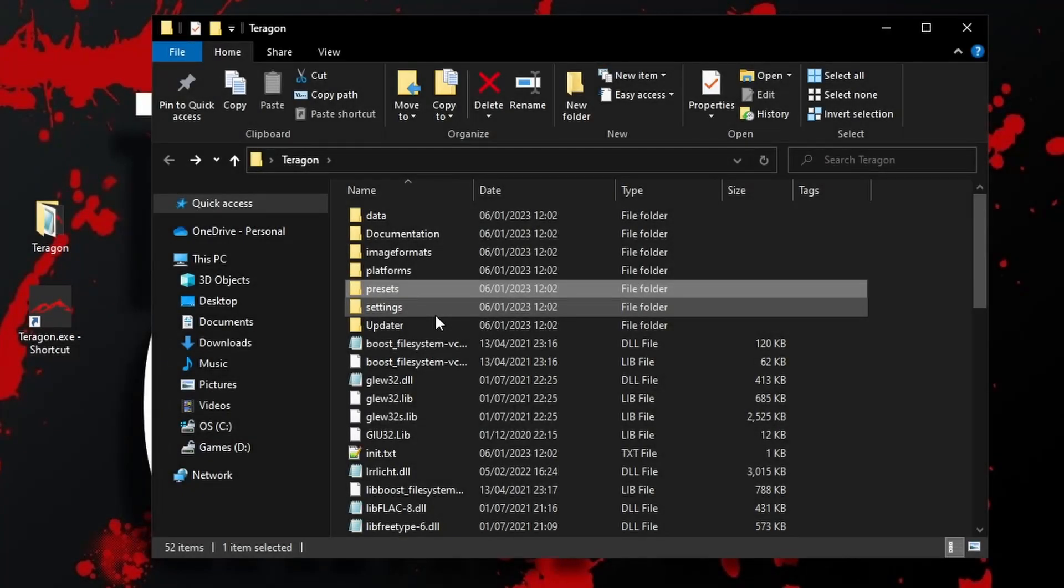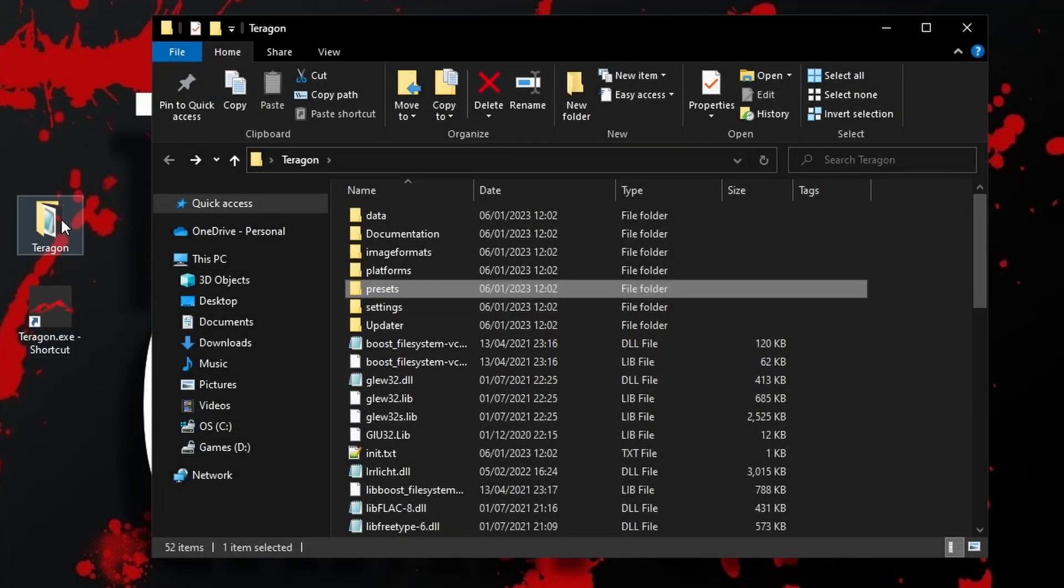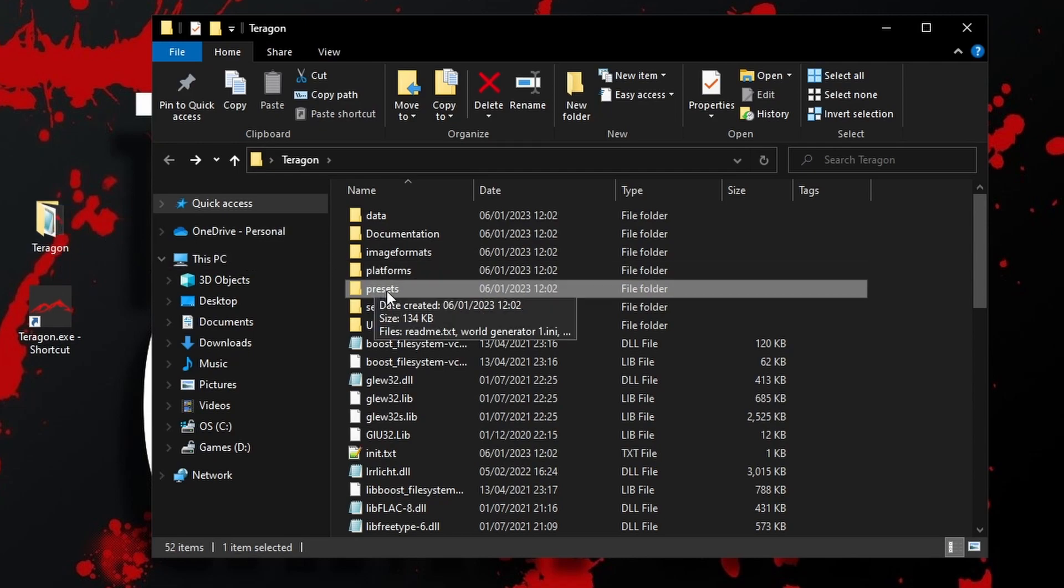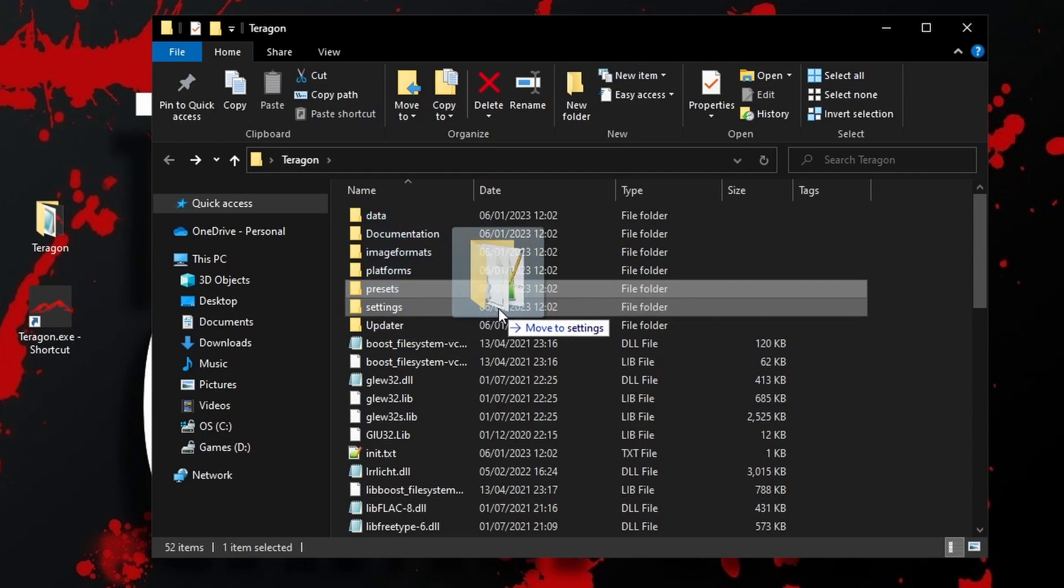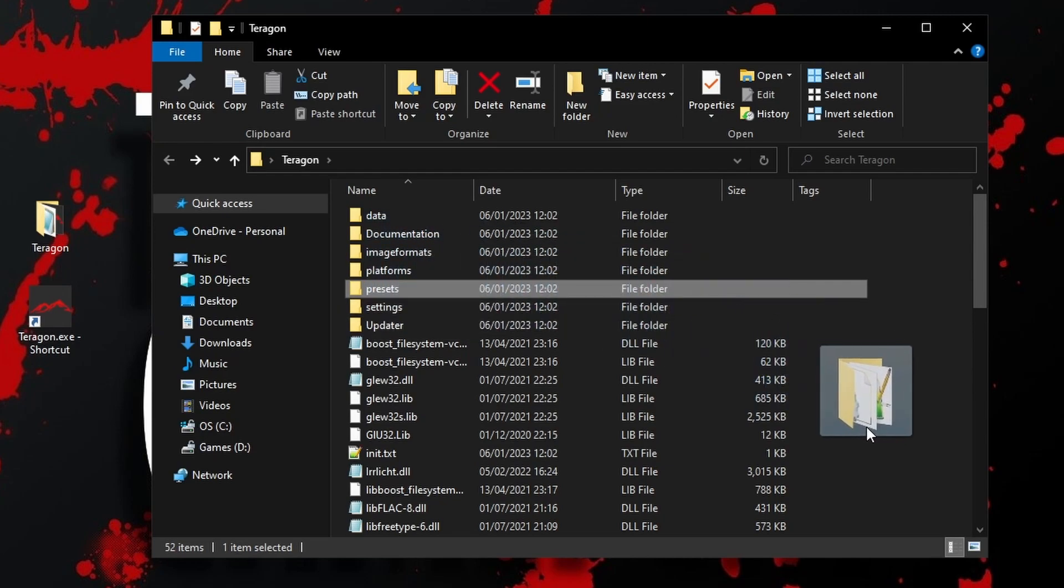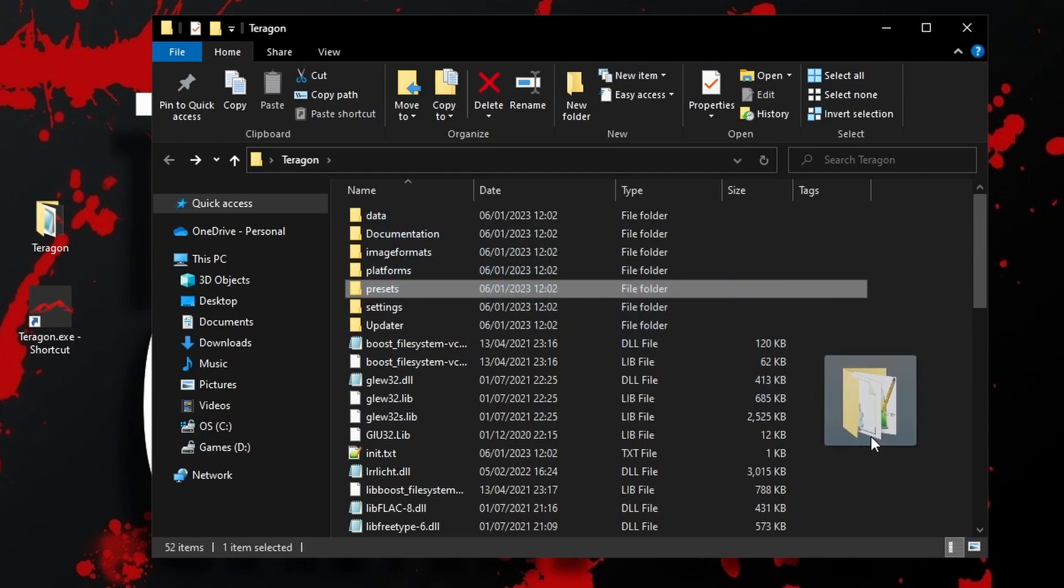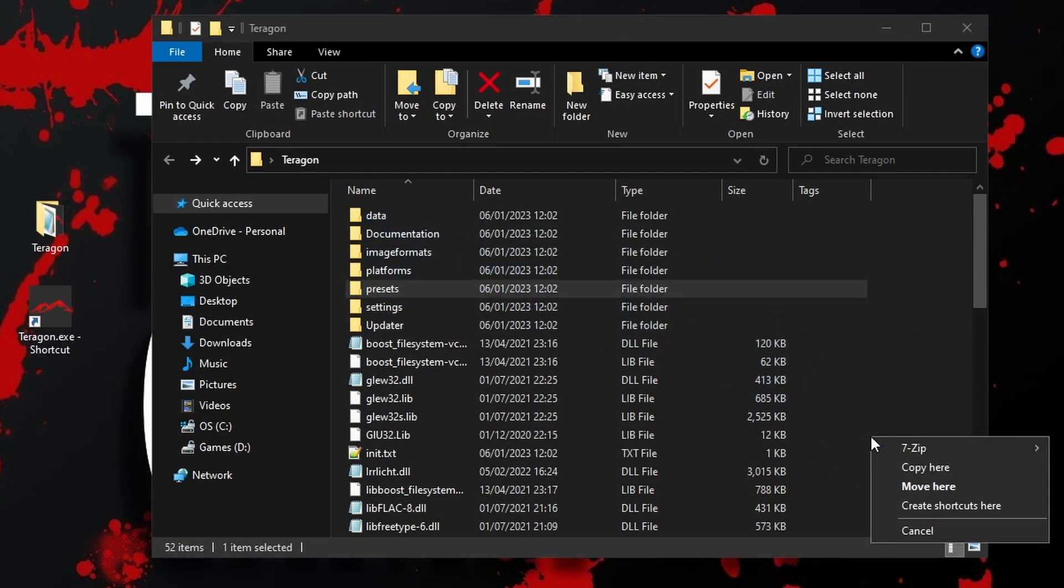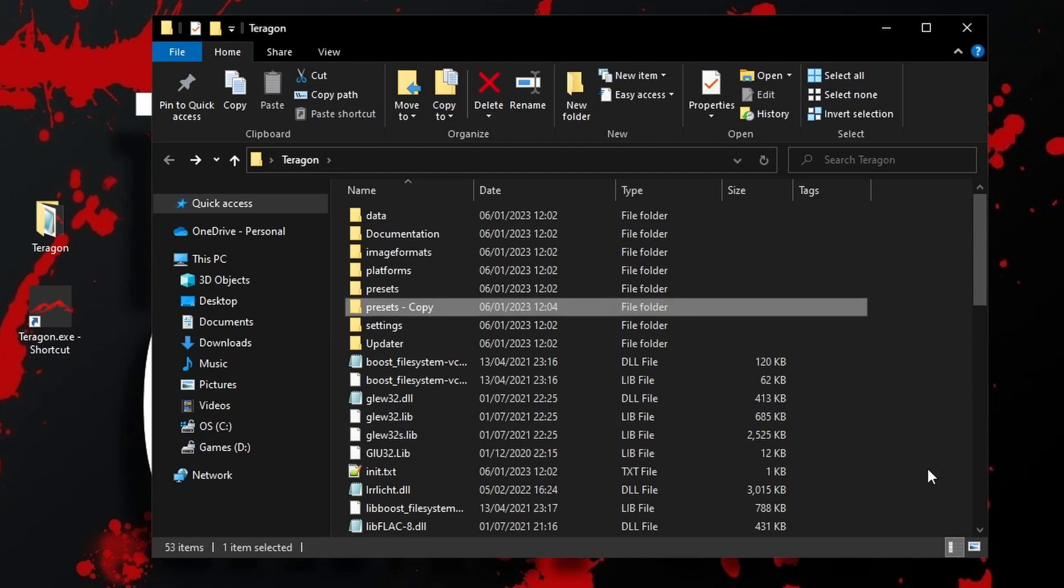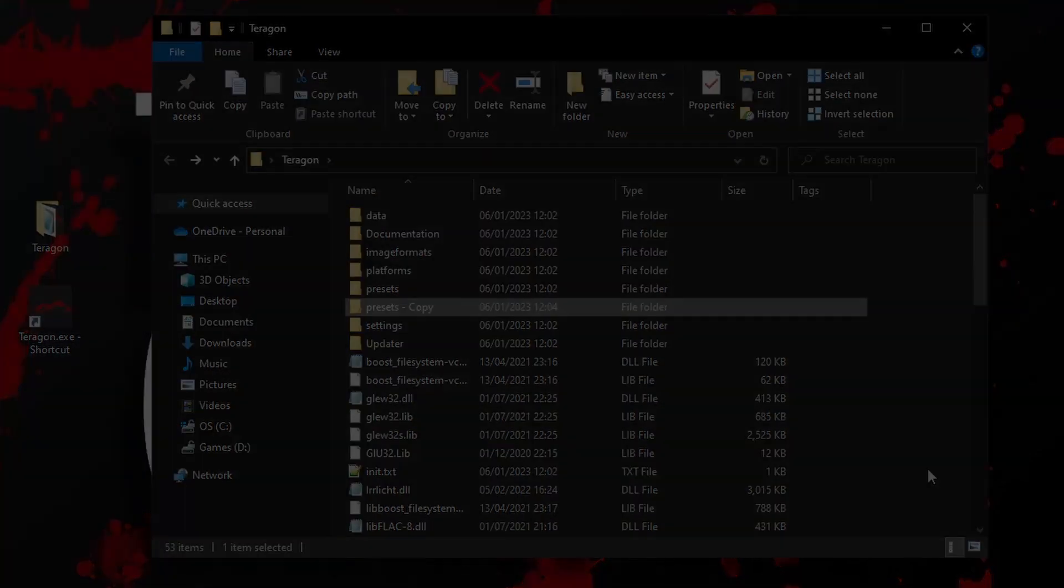Before you start using the software, I can highly recommend following these steps. Open the Terragon folder, find the Presets folder and right-drag it just to the side or somewhere else in that window. Then choose Copy Here. There's a very strong possibility that you might make some changes to settings that you find you don't like and then you can't return the settings to default because you can't remember exactly what they were. Having a copy means you can simply replace your version with the original easily.